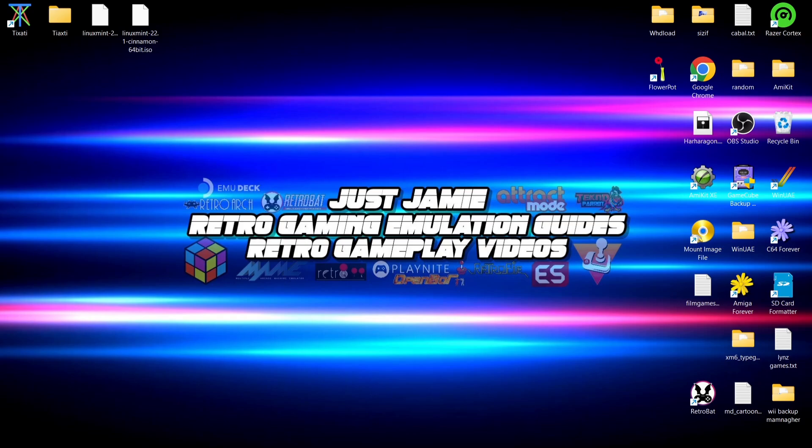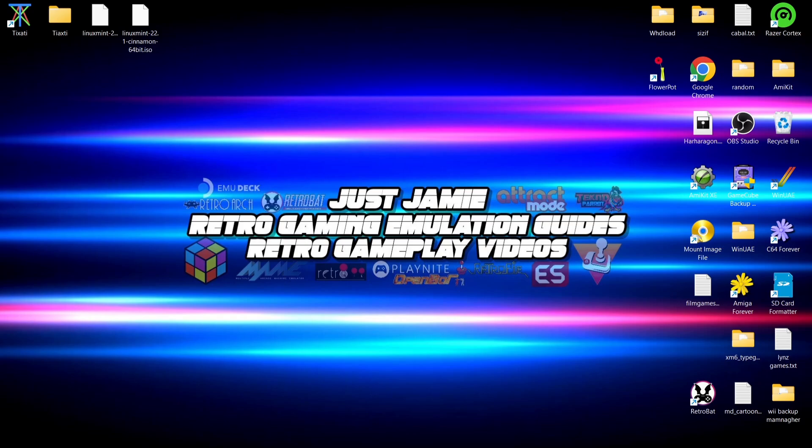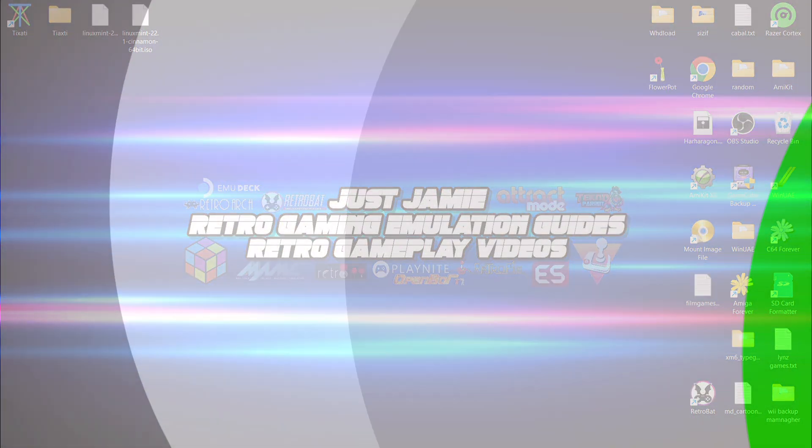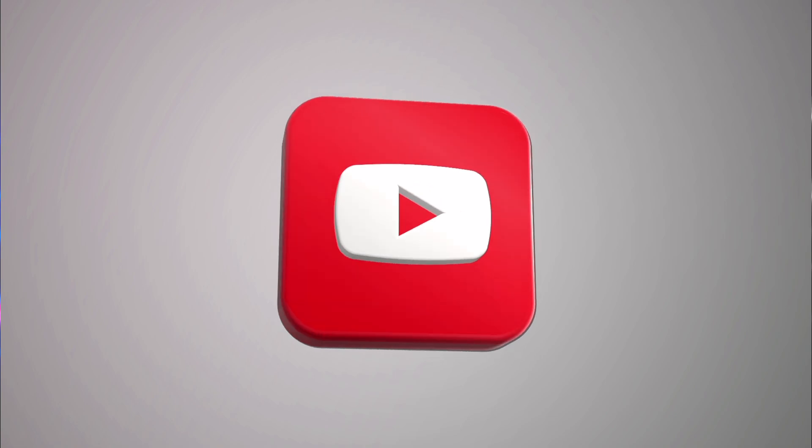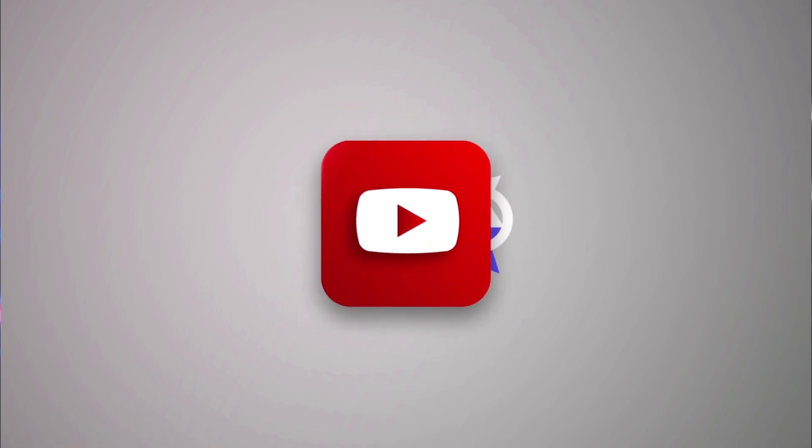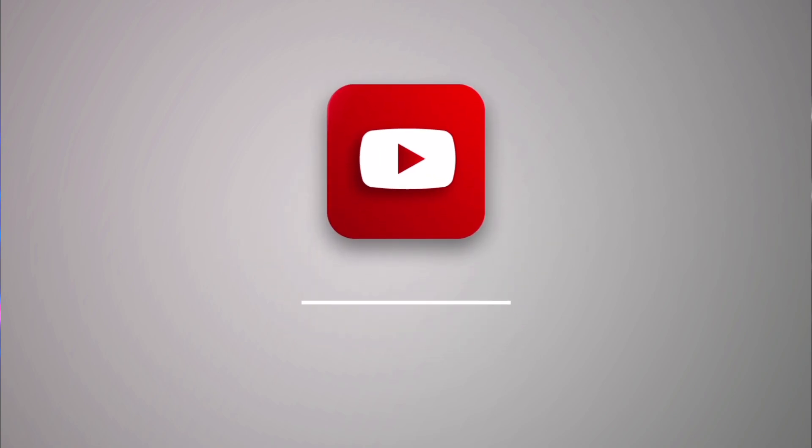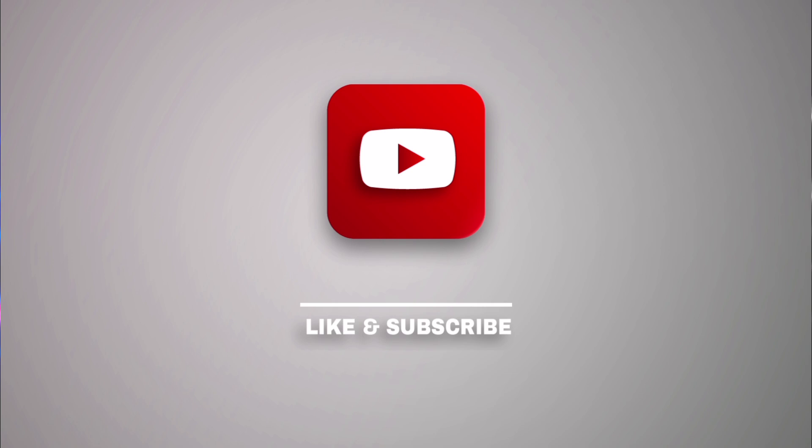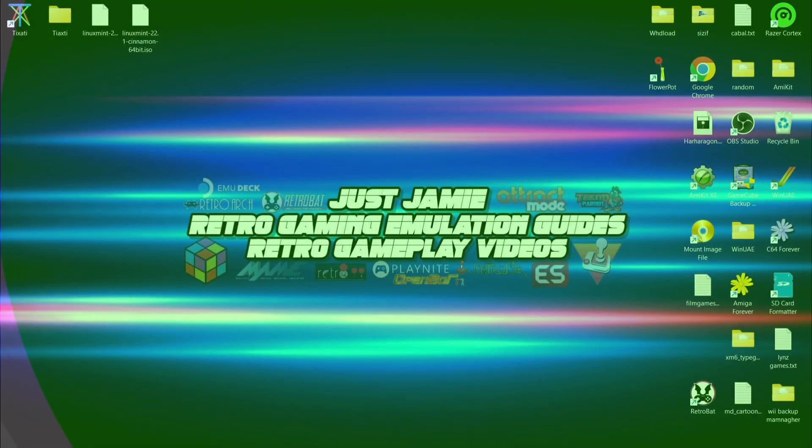Anyways, if you liked today's video, hit notifications, subscribe, and like so you don't miss upcoming retro emulation content here on my channel, Just Jamie. That means you'll get notified every time I release a new setup guide, and it really helps out my channel too. Anyways, until next time, stay retro.